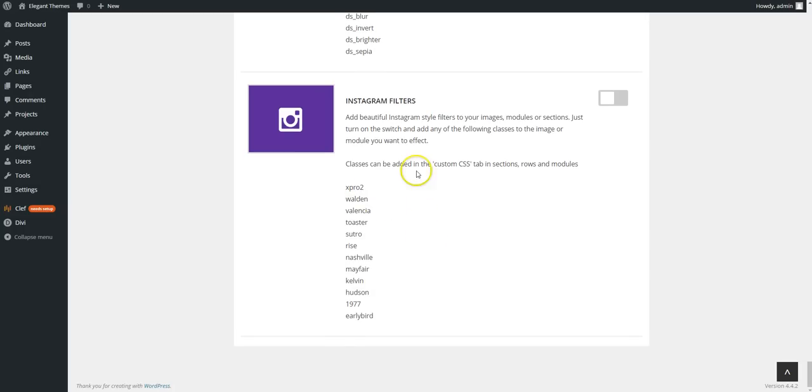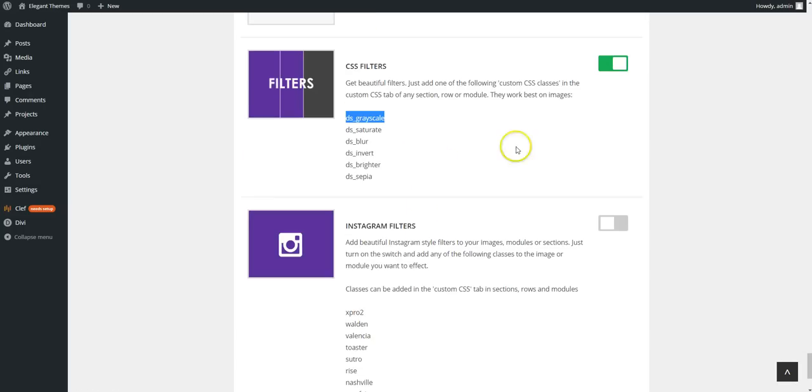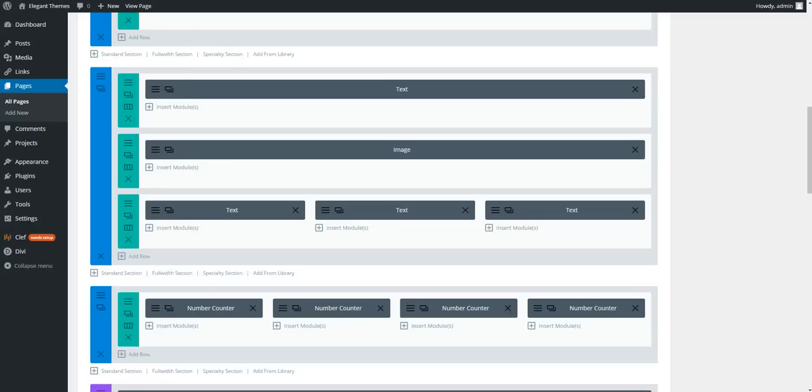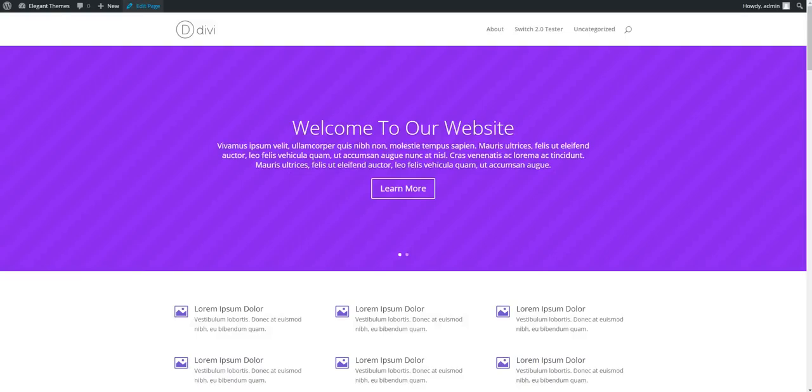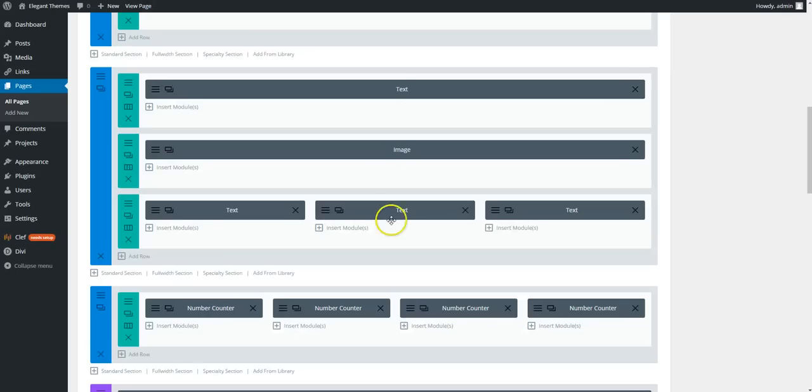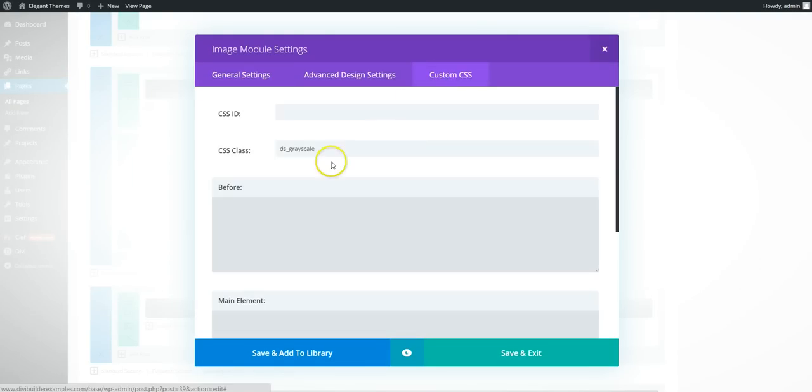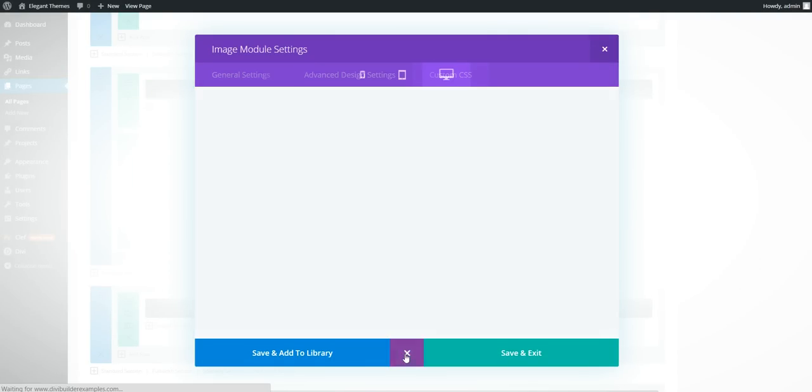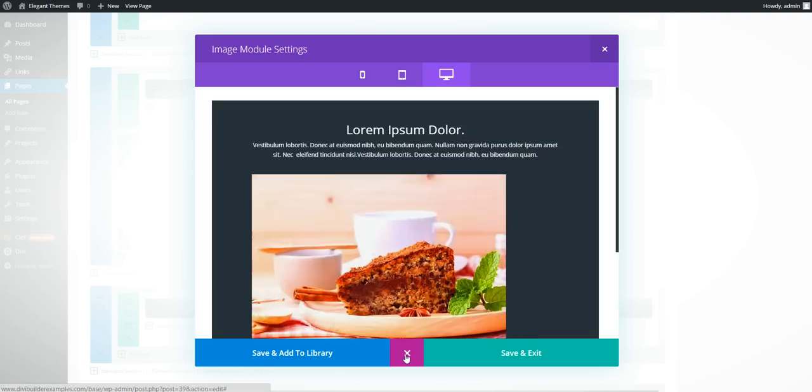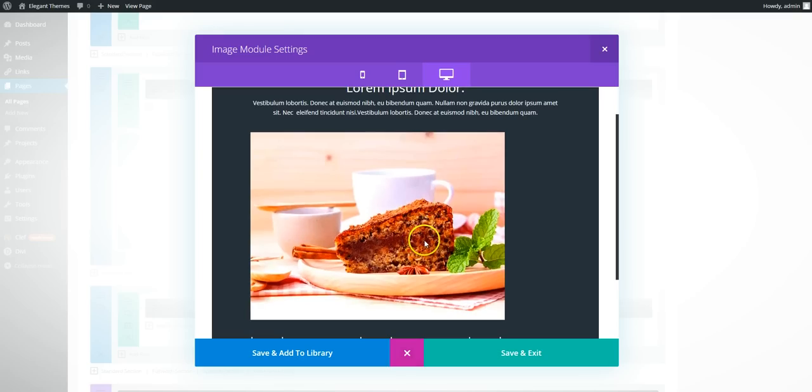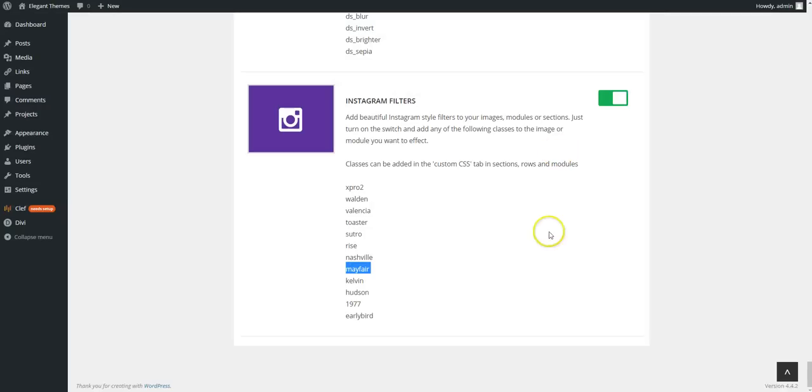And then Instagram filters. So if you use Instagram you might have seen some of these before. So we'll just grab Mayfair. So on the image, we'll take the grayscale off and apply the Mayfair Instagram filter. And there you go. It looks like it's just upped the saturation.